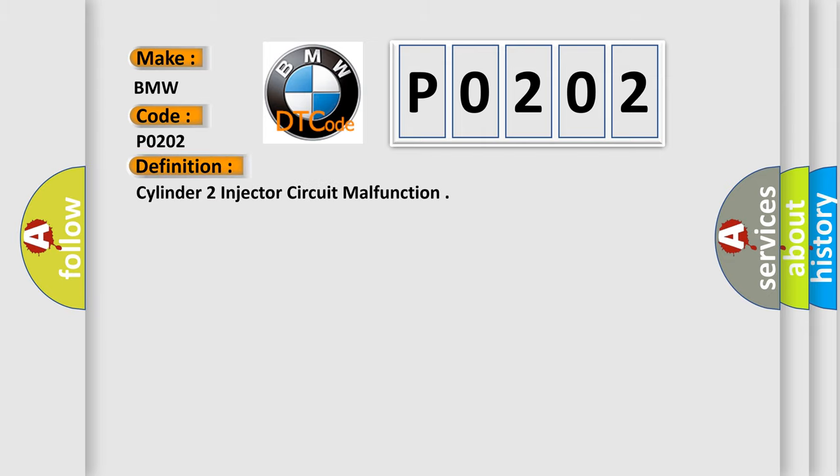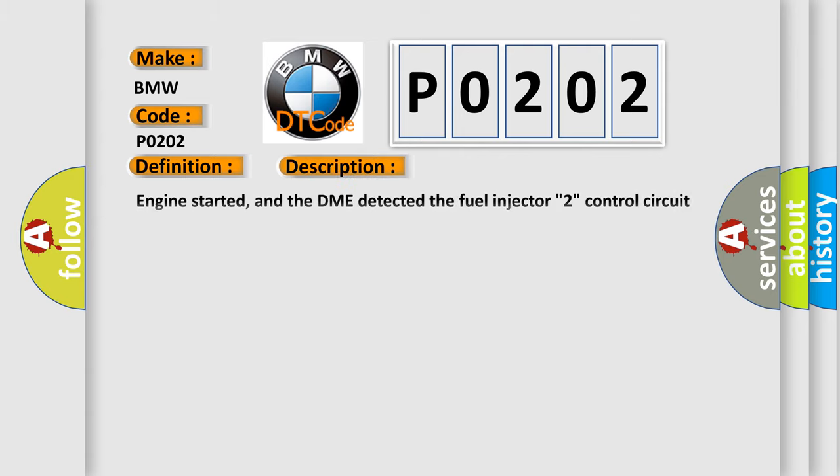The basic definition is Cylinder 2 injector circuit malfunction. And now this is a short description of this DTC code.